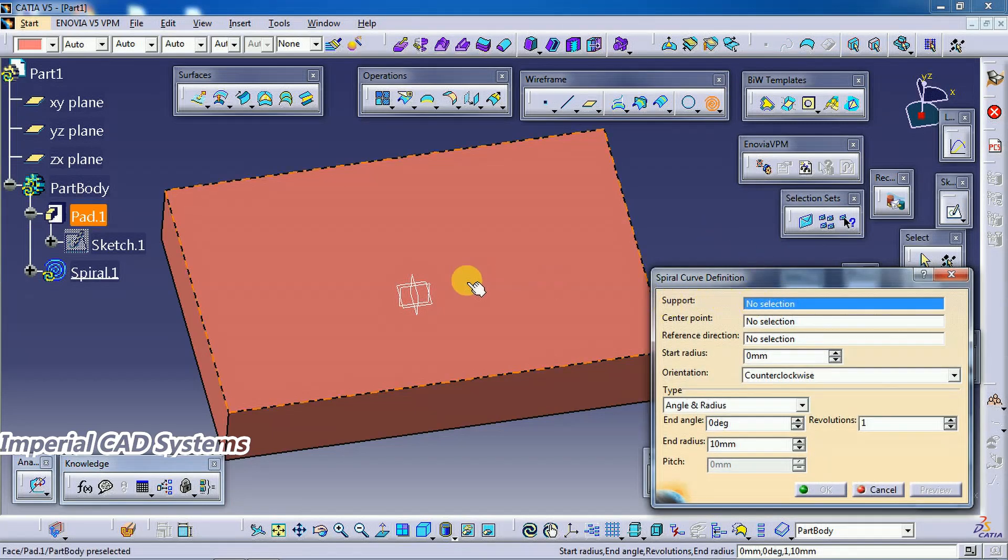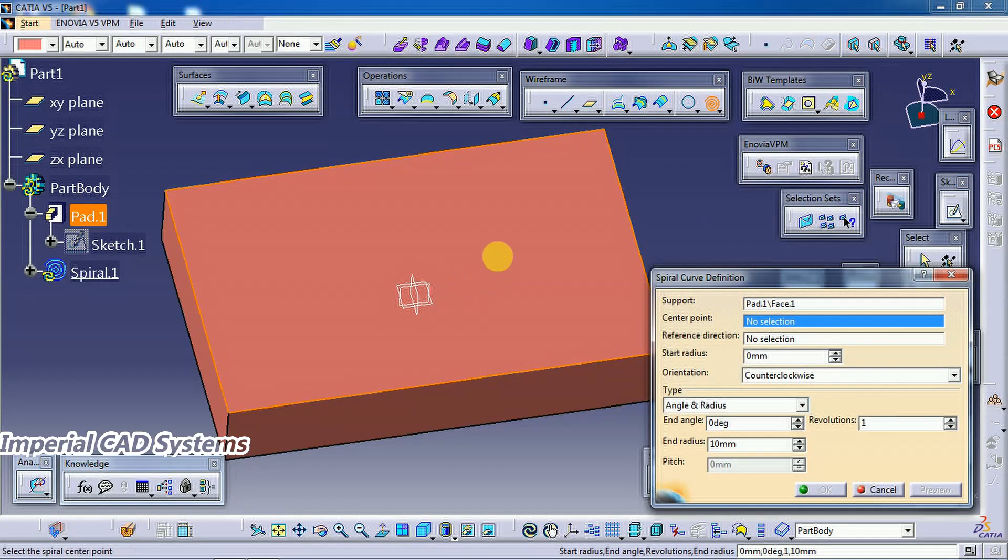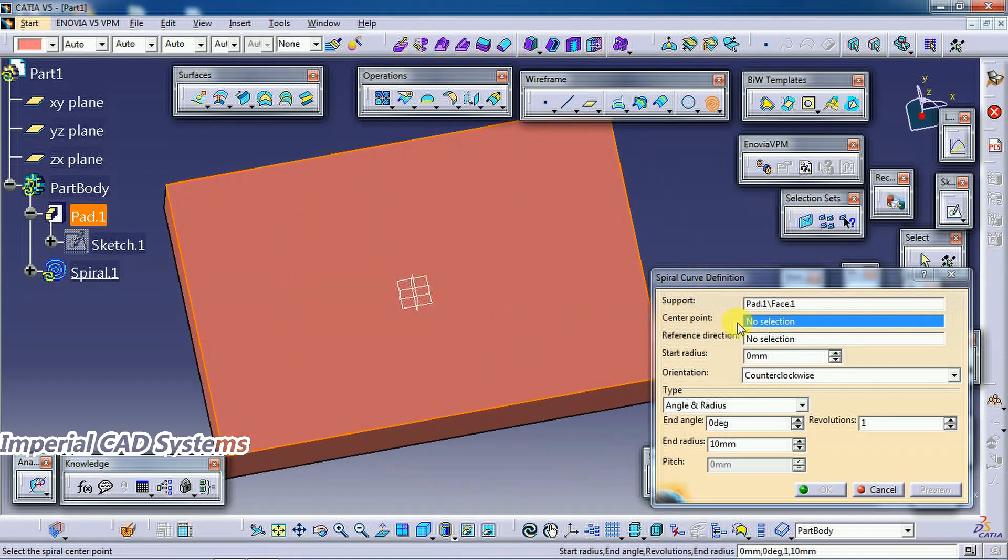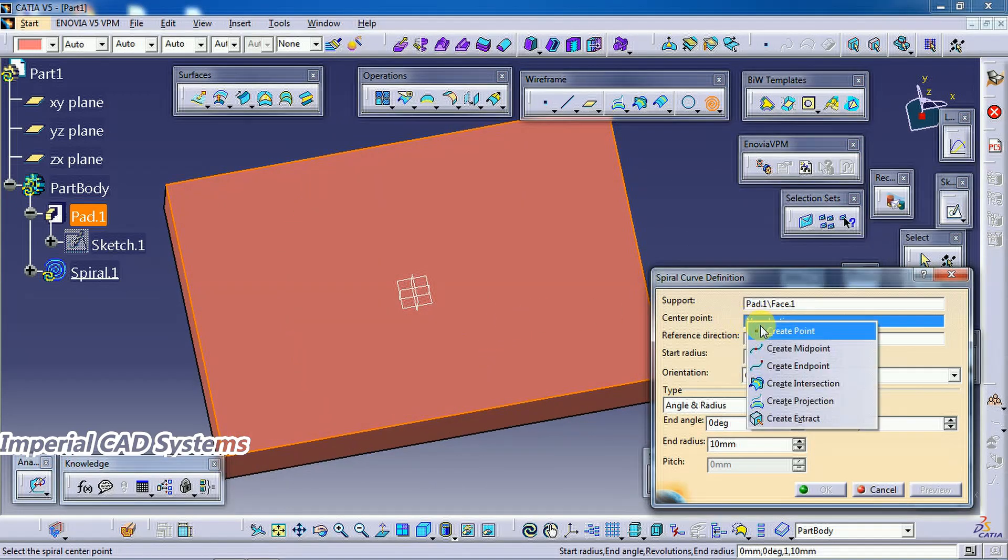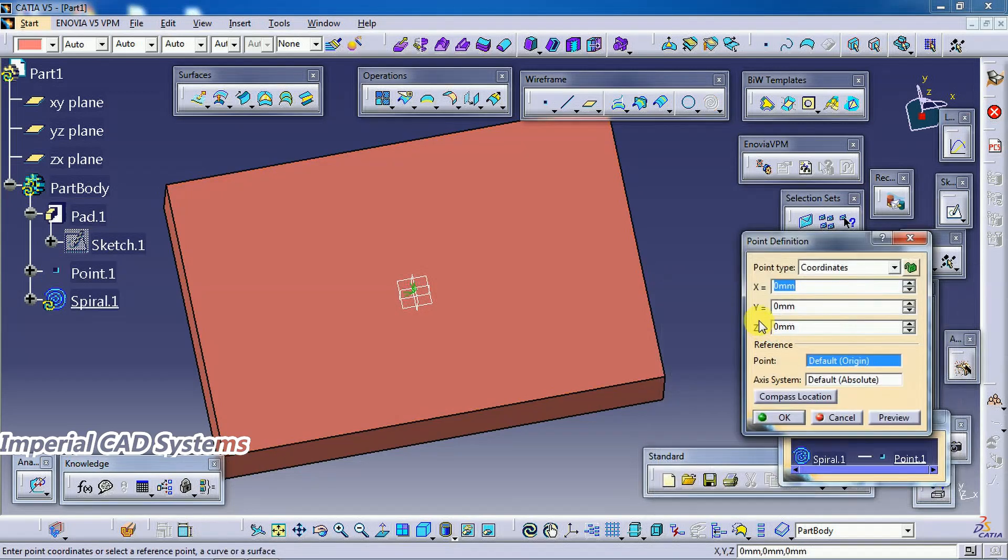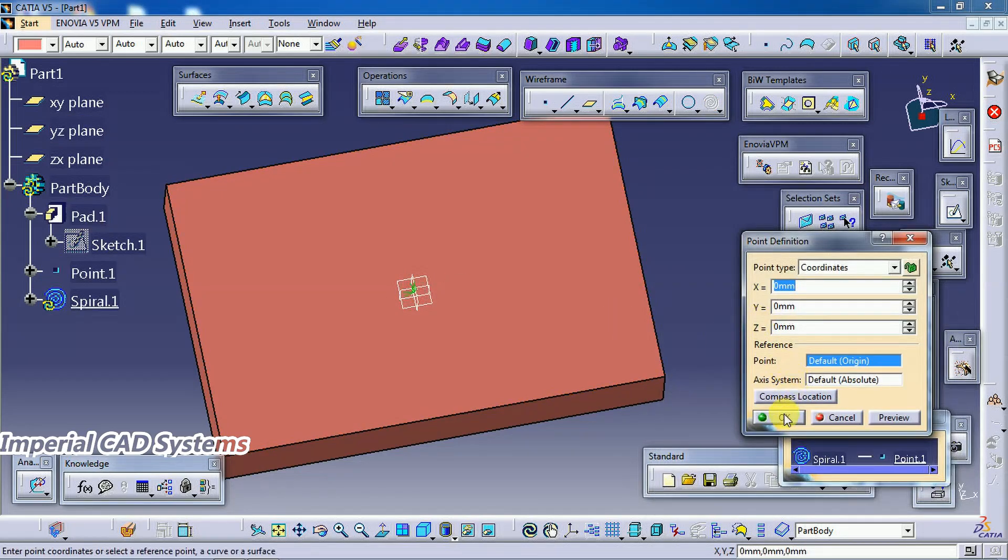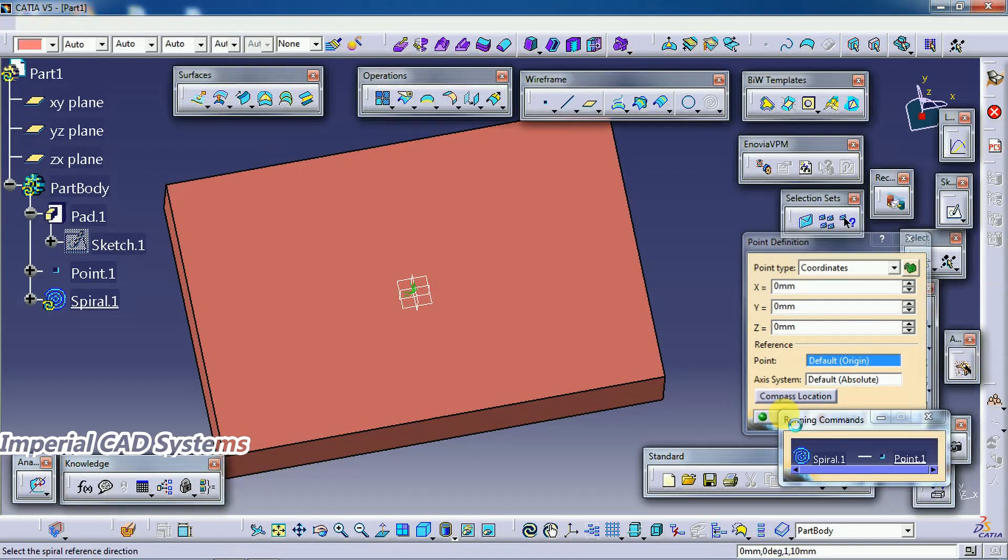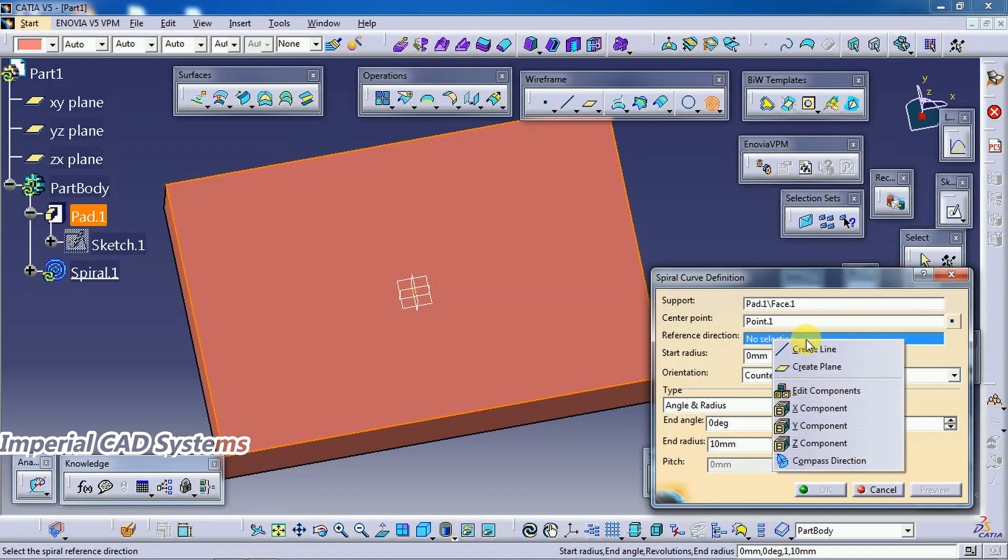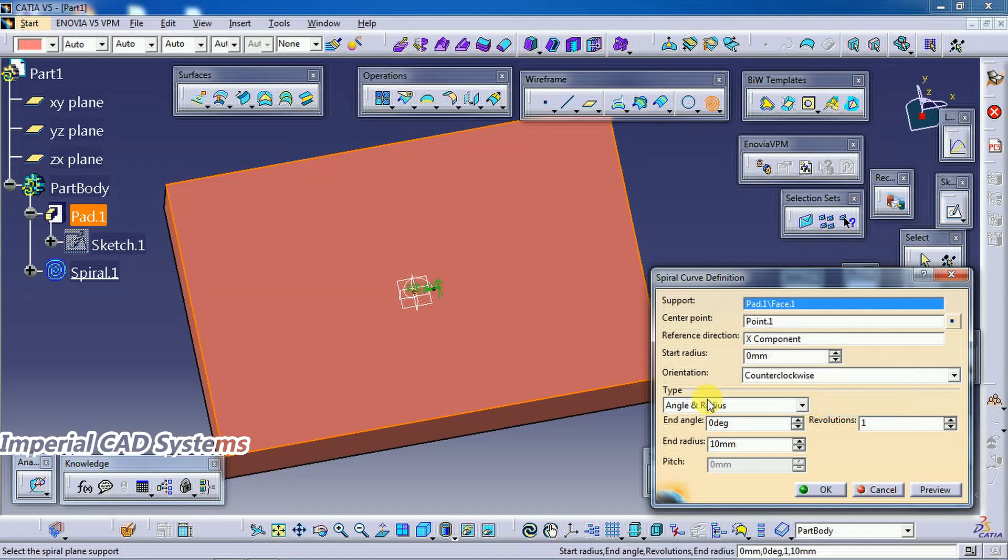Support - just select on the surface. Center point - right click, create point. Let it be at the center. Under reference direction, right click, I select x direction.